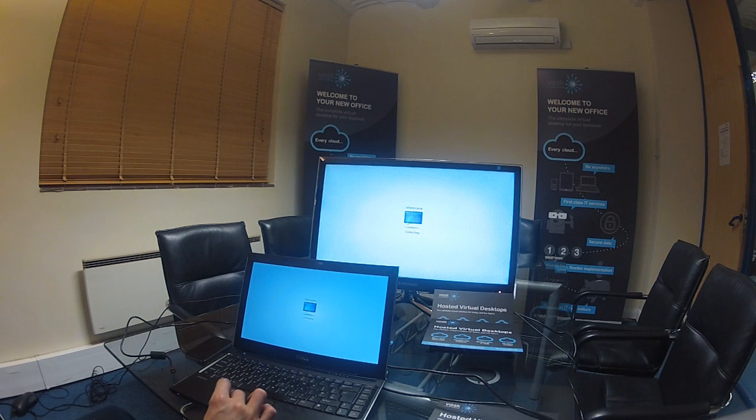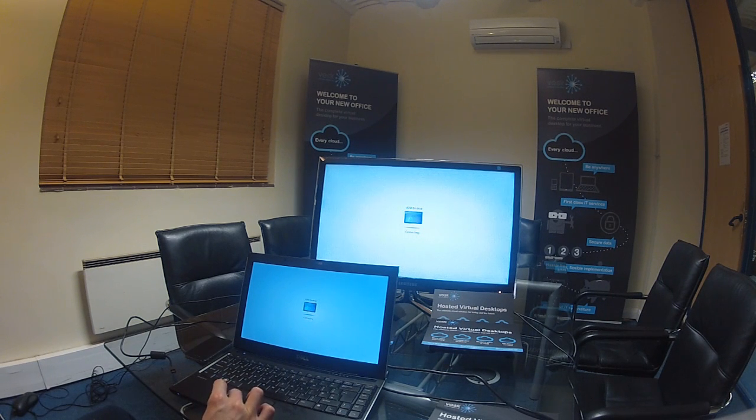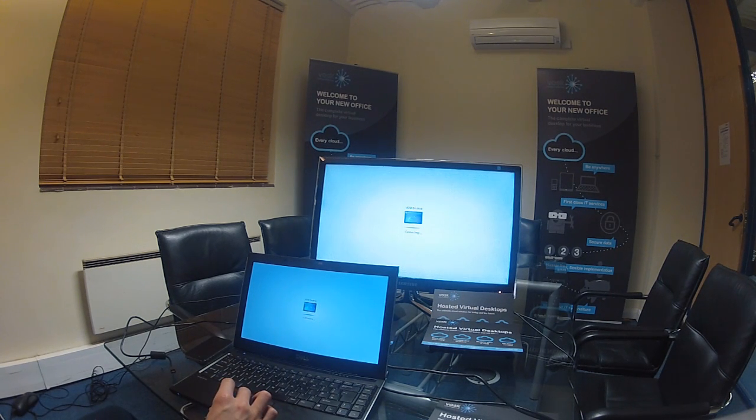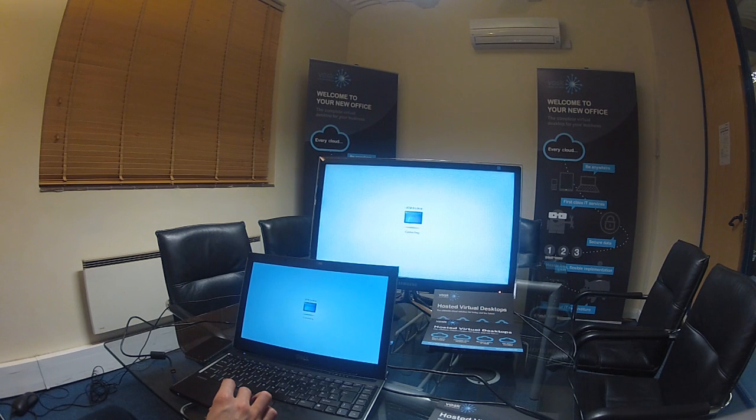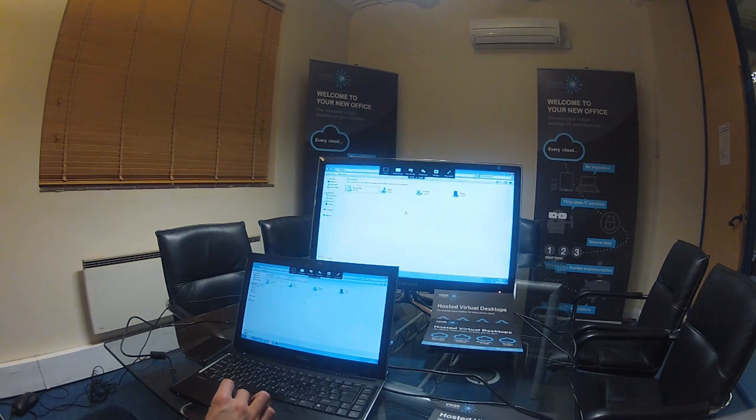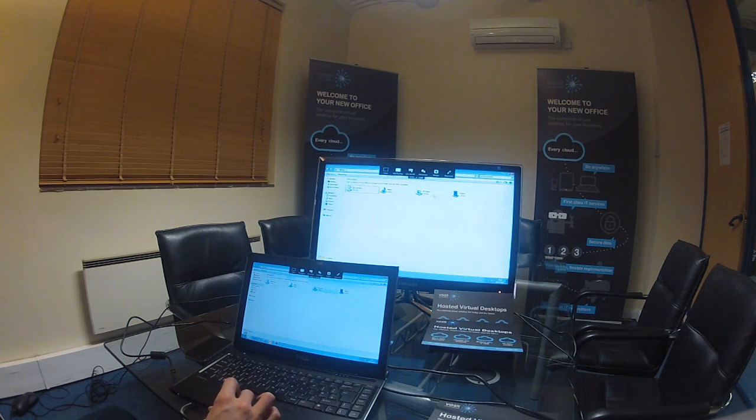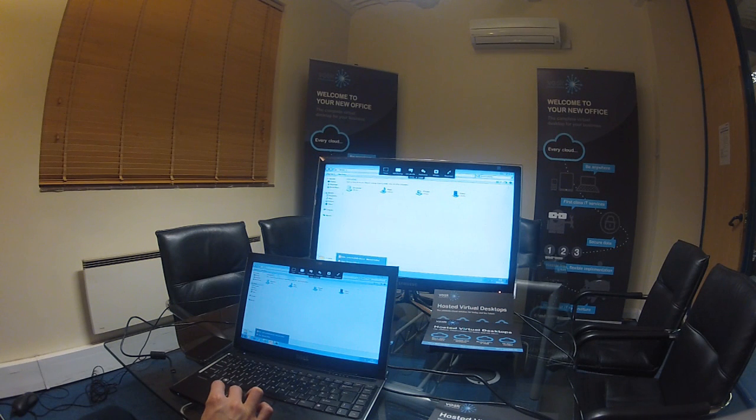Now the last time I logged in I had Windows Explorer open, so when we go back in for the first time now we're going to still have Windows Explorer as you can see, and the other apps I was looking at this morning such as Outlook.